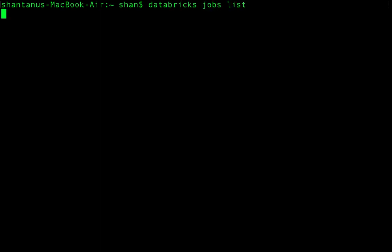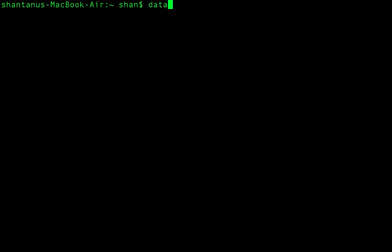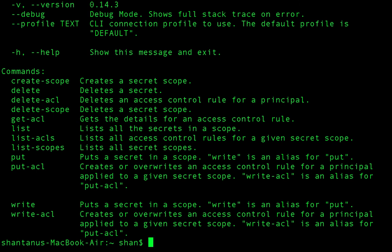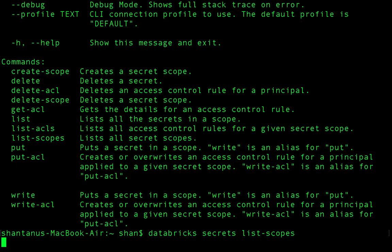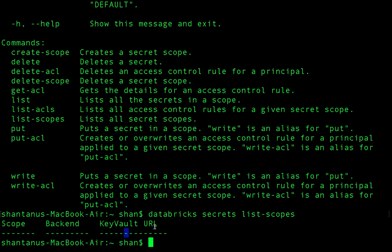You can also use 'databricks jobs' to manage jobs — in production you'd typically have multiple jobs. You can also manage secrets using 'databricks secrets'. Running the help command shows you can list all scopes. At the moment we have an empty scope, but you can create scopes and secret values that are then used in your notebook jobs.